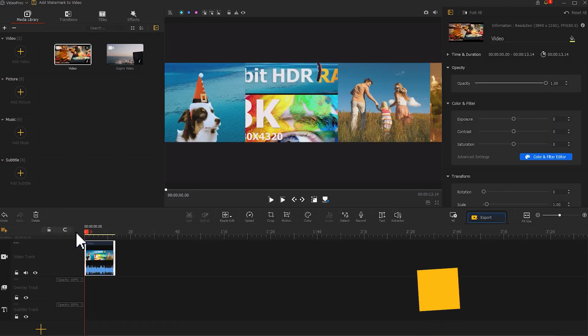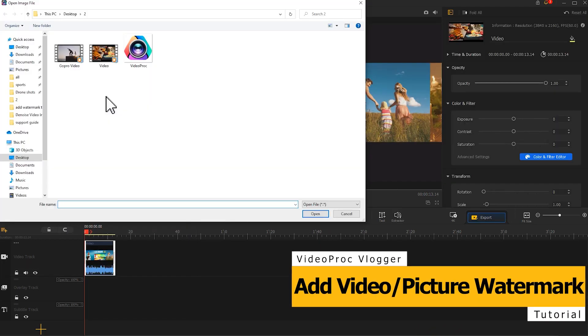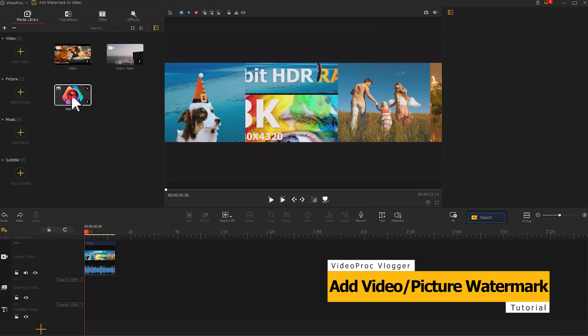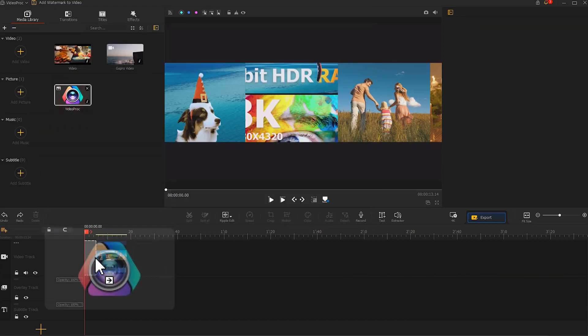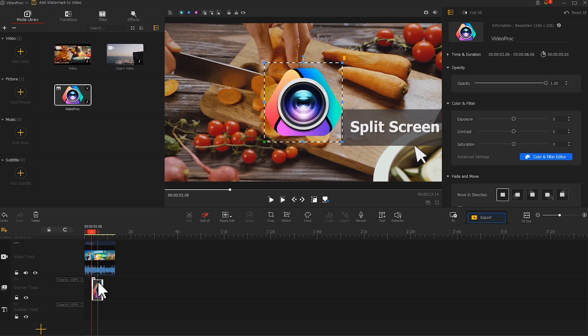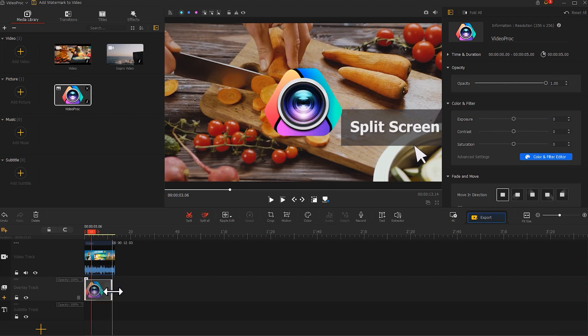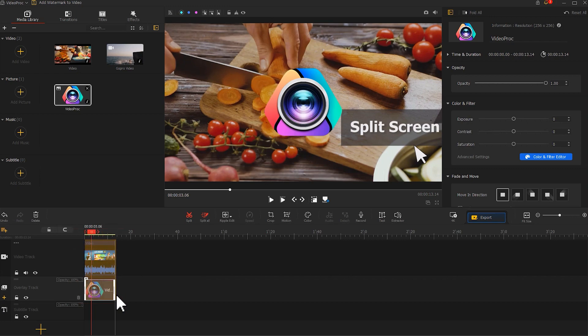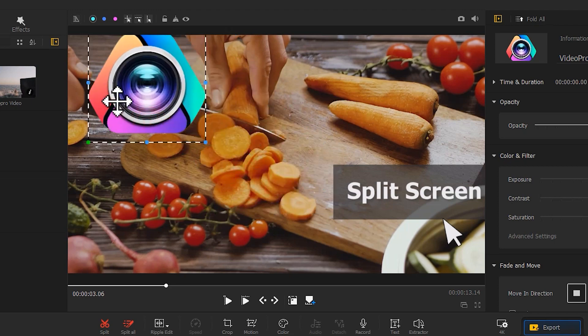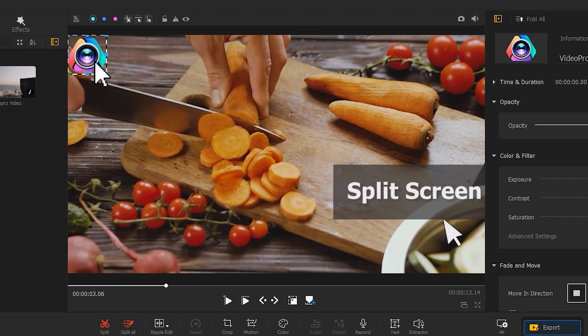Then import the video or picture watermark clip to the media library. Drag it onto the overlay track. It will display on the top of the video. Go to the overlay track, reposition, extend or shorten the watermark clip to determine when it appears in the video. Then double-click the watermark area on the preview window to change its size and position as you like.